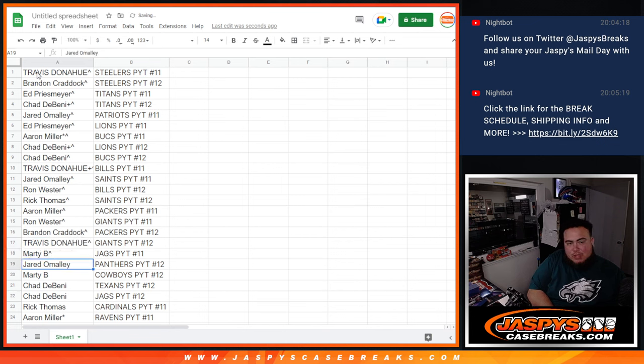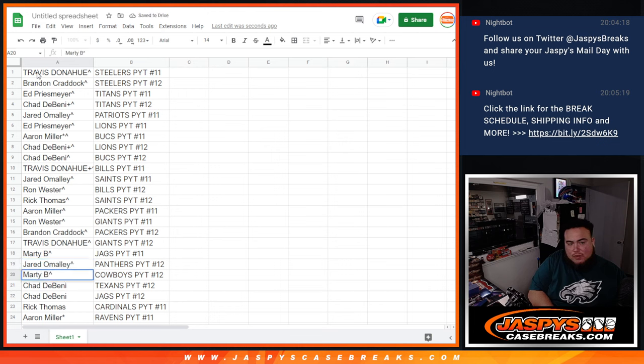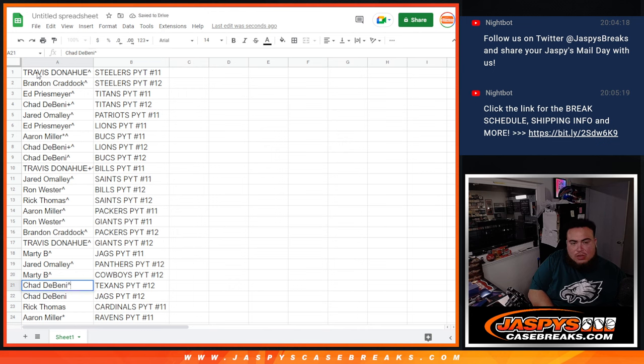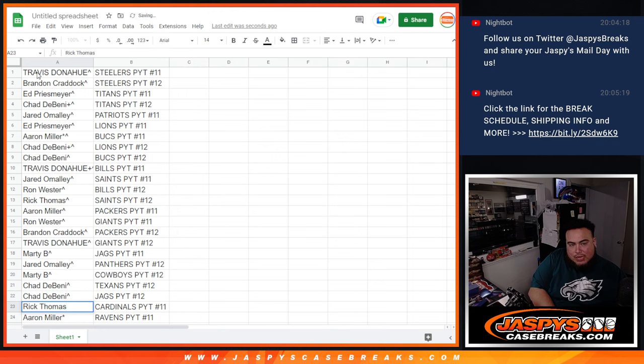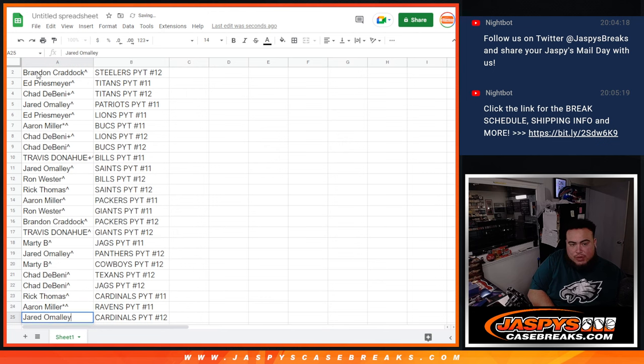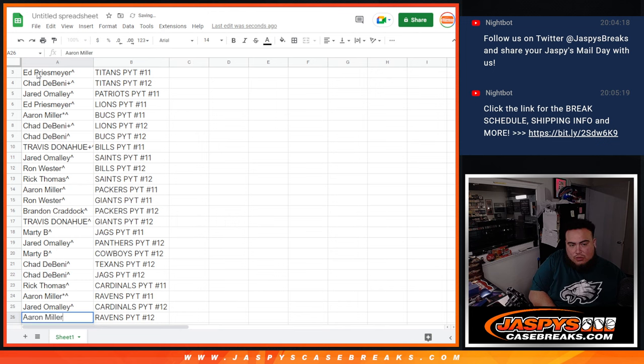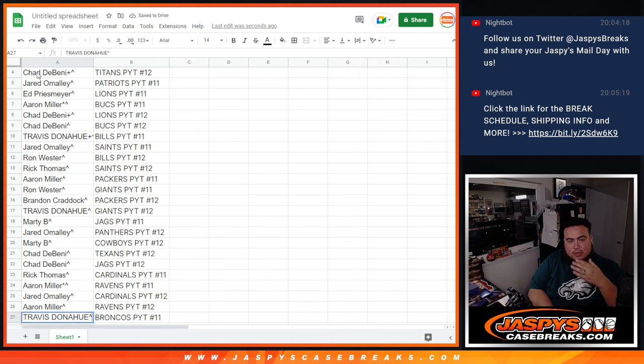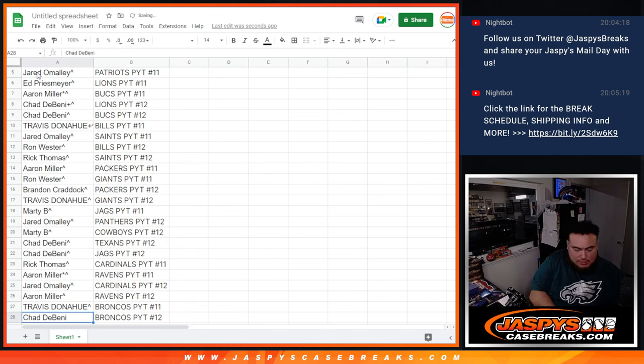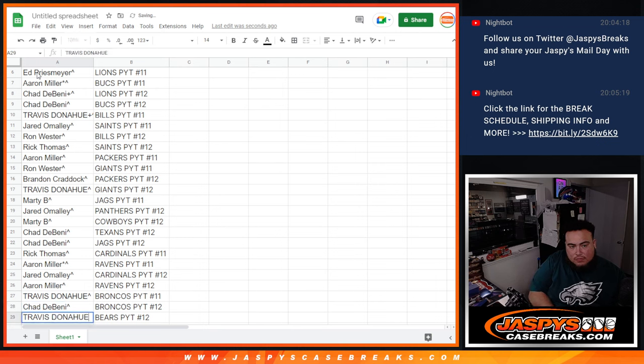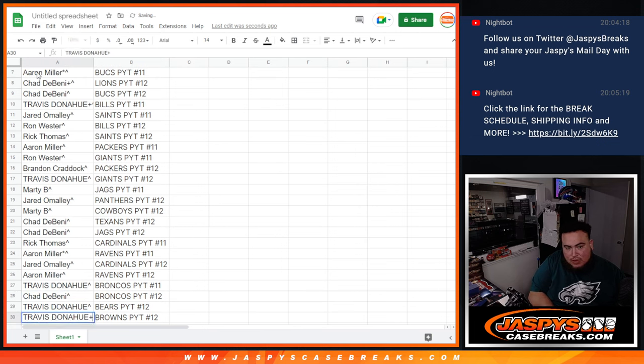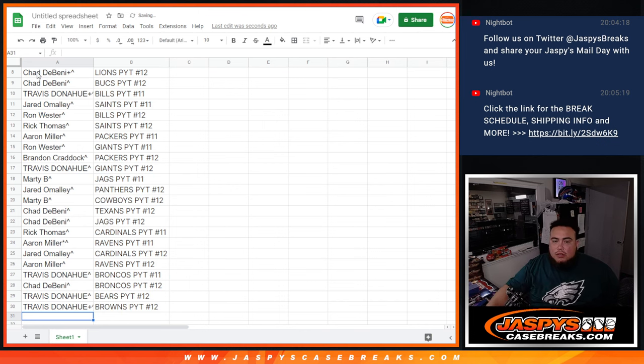Marty B with the Jaguars 11. Jared with the Panthers in number 12. Marty with the Cowboys in 12. Chet with the Texans in 12. Chet with the Jags in 12. Rick with the Cardinals 11. Aaron with the Ravens 11. Jared with the Cardinals in 12. Aaron with the Ravens in 12. Travis with the Broncos in 11. Chet with the Broncos in 12. Travis with the Bears in 12. And Travis with the Browns in 12.